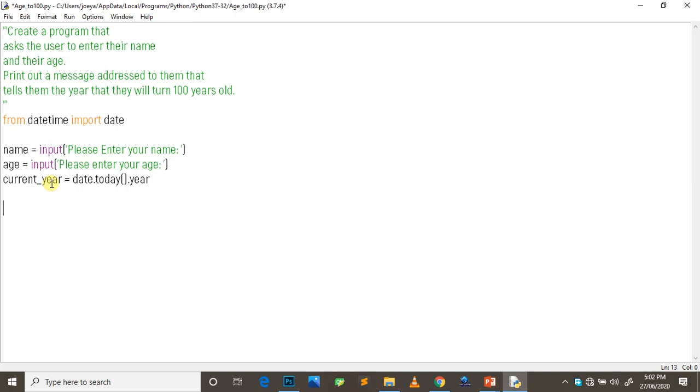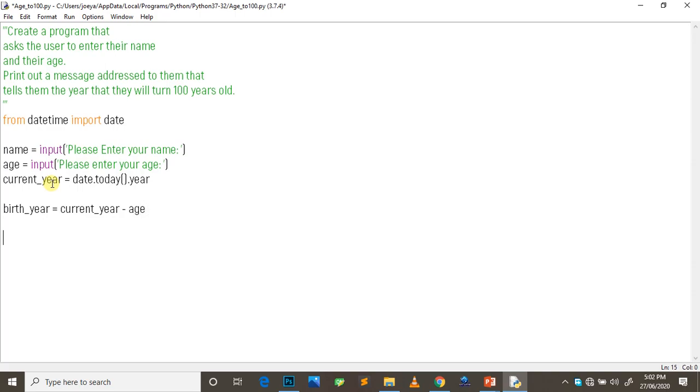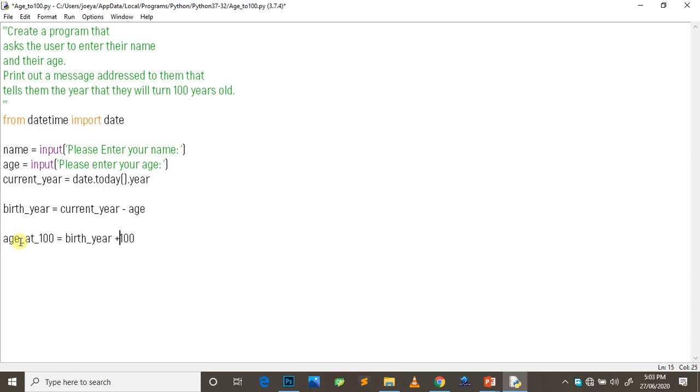So after this we'll calculate the birth year of the person. So birth_year is equal to what? Current_year minus age. So that'll give us the birth year. So to get the year the person will be 100, we'll simply add 100 to the birth year. So age_at_100 will be birth_year plus 100.